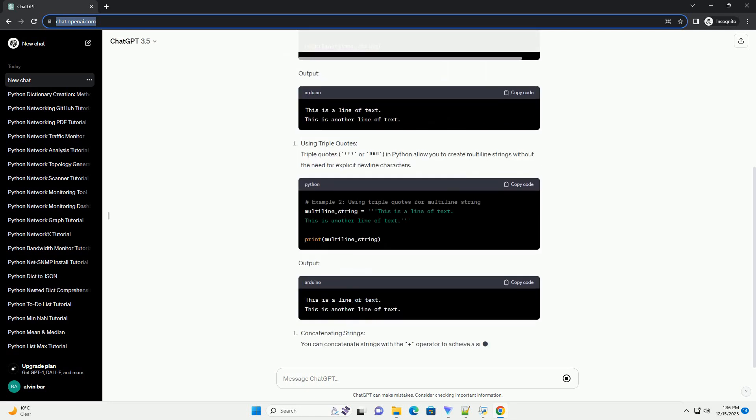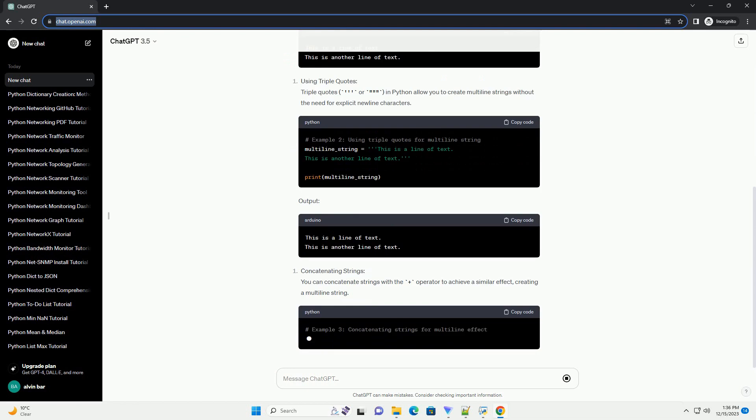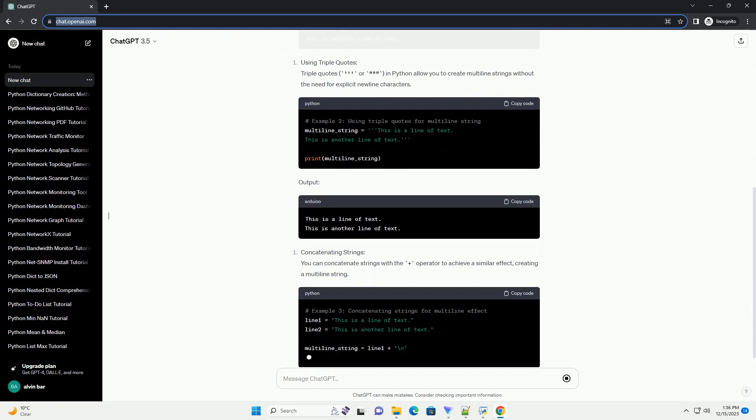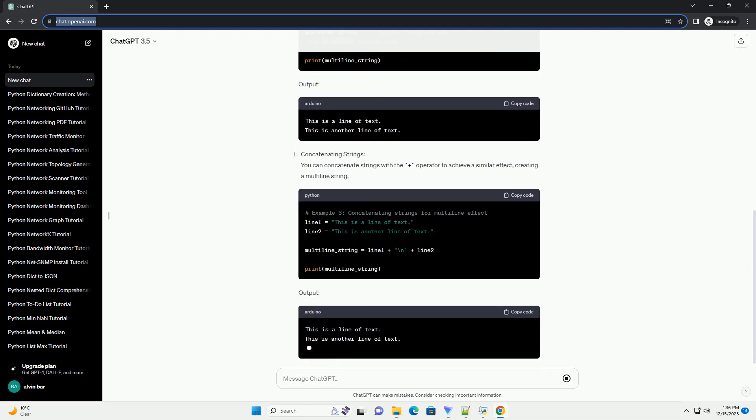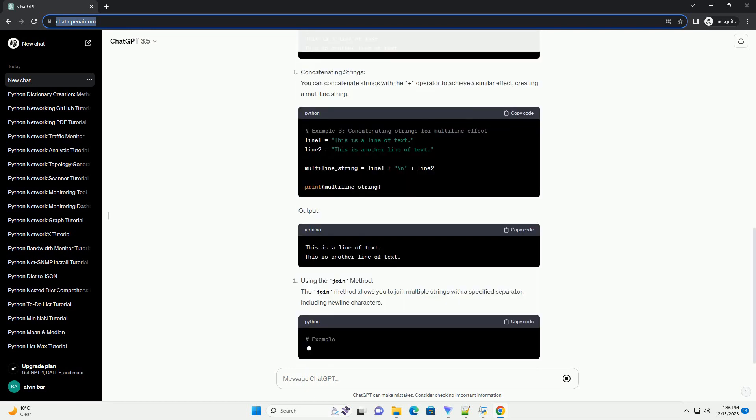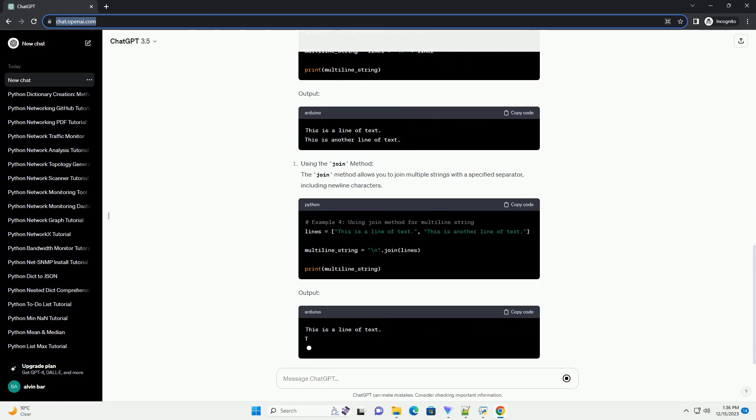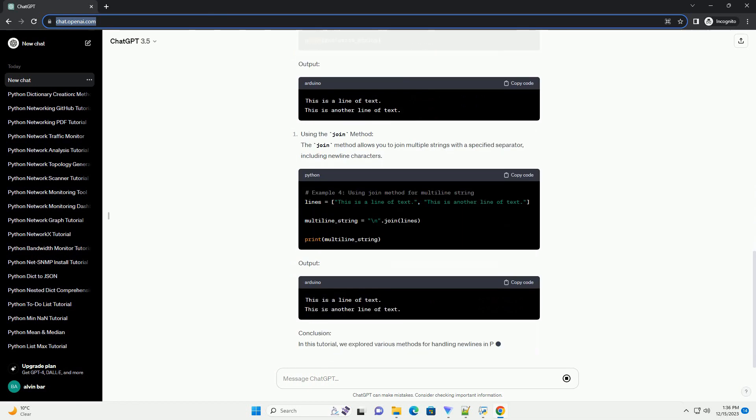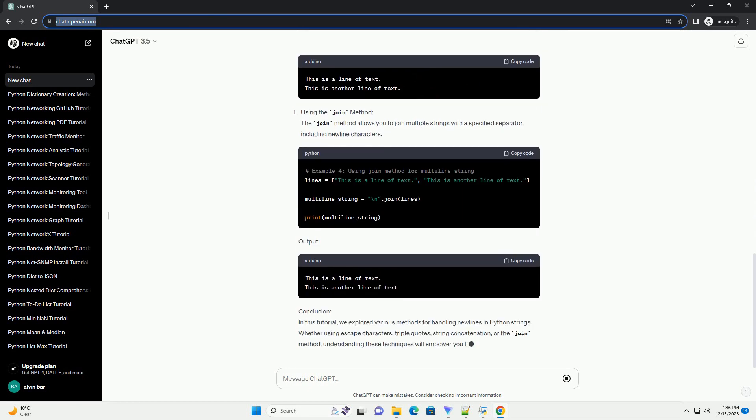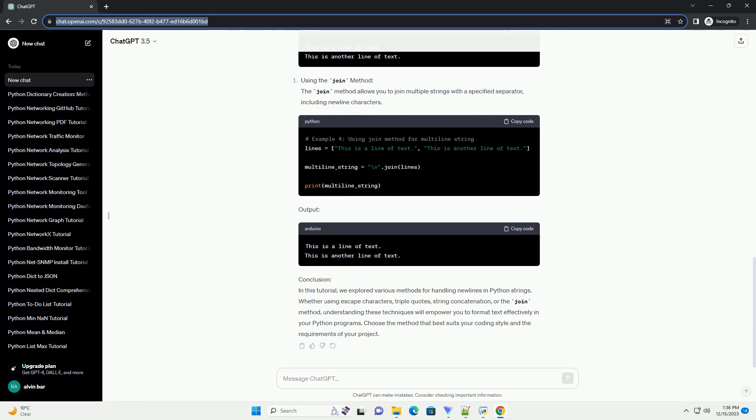Introduction. New lines play a crucial role in formatting text, and Python provides several ways to handle them within strings. In this tutorial, we'll explore the various methods to represent new lines in Python strings and discuss how they can be used in different scenarios.